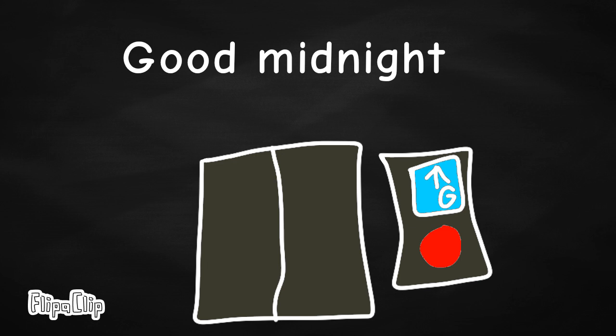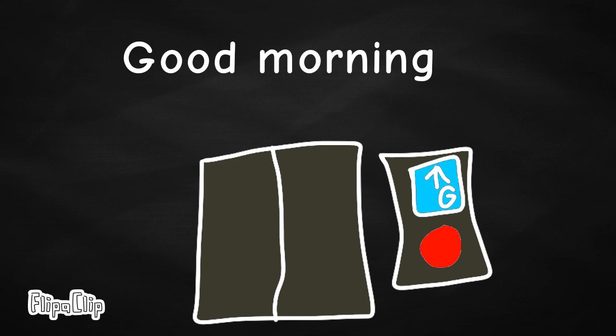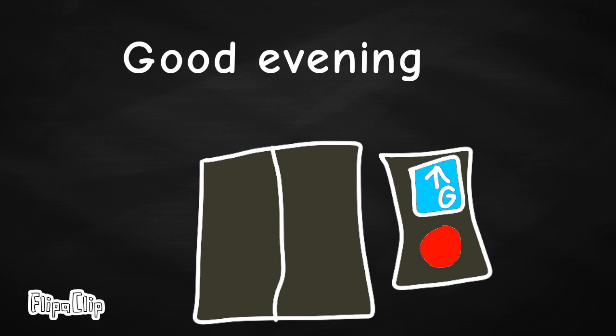Good midnight, good morning, good afternoon, good evening.